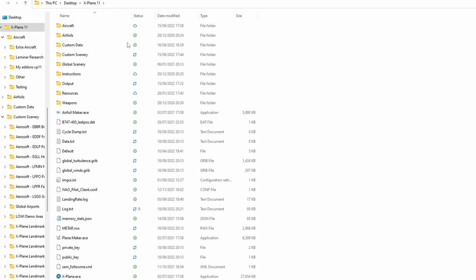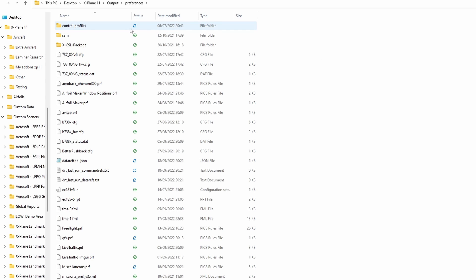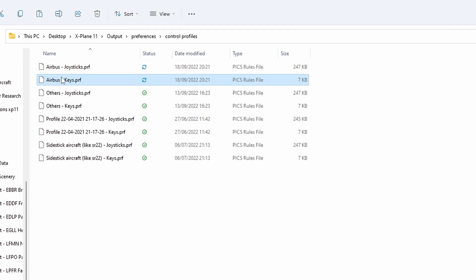In the X-Plane 11 folder, you'll find your profiles in Output, then Preferences, which is right here, and then Control Profiles right here. And then you can see the profiles here.